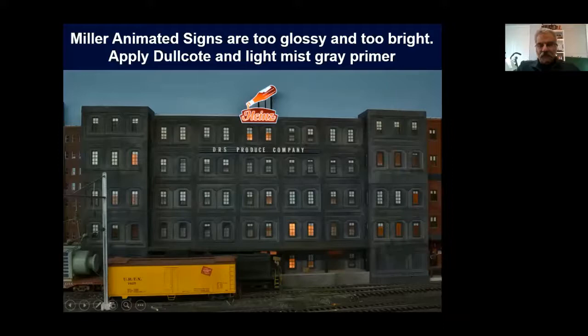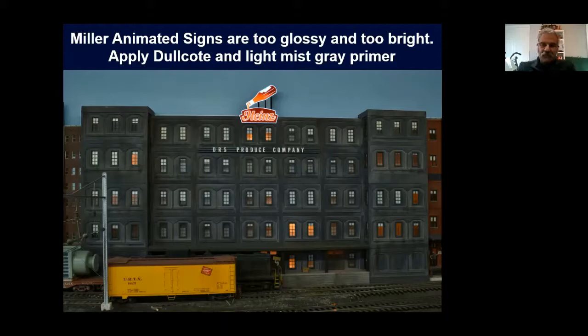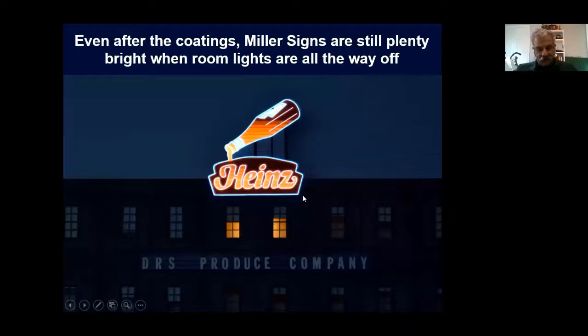I'm sure you're all familiar with Miller Engineering animated signs — they're pretty cool. This is the Heinz Ketchup sign, which is based on a real sign in Pittsburgh. They're animated and work really well. The problem is they're way too glossy and really too bright — in fact, you can light up the entire basement with these signs. However, that's easy to solve: apply dull coat over the sign to take the glossy off, then add a light mist of gray or white primer until you basically dim the sign down a bit. If the room is pitch dark, they're still plenty bright, so don't worry about overdoing it.